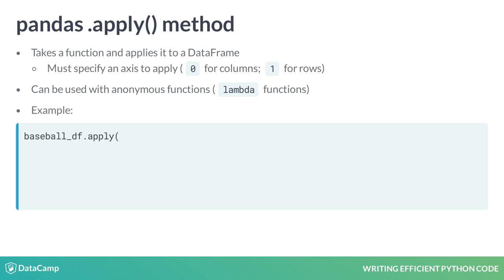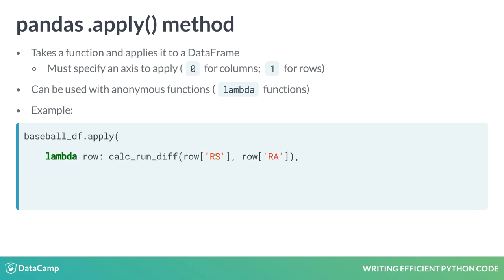Let's walk through how we'd use the .apply method to calculate our runDifferentials. First, we call .apply on the BaseballDF dataframe. Then, we use a lambda function to iterate over the rows of the dataframe. Notice that our argument for lambda is row, since we are applying to each row of the dataframe.